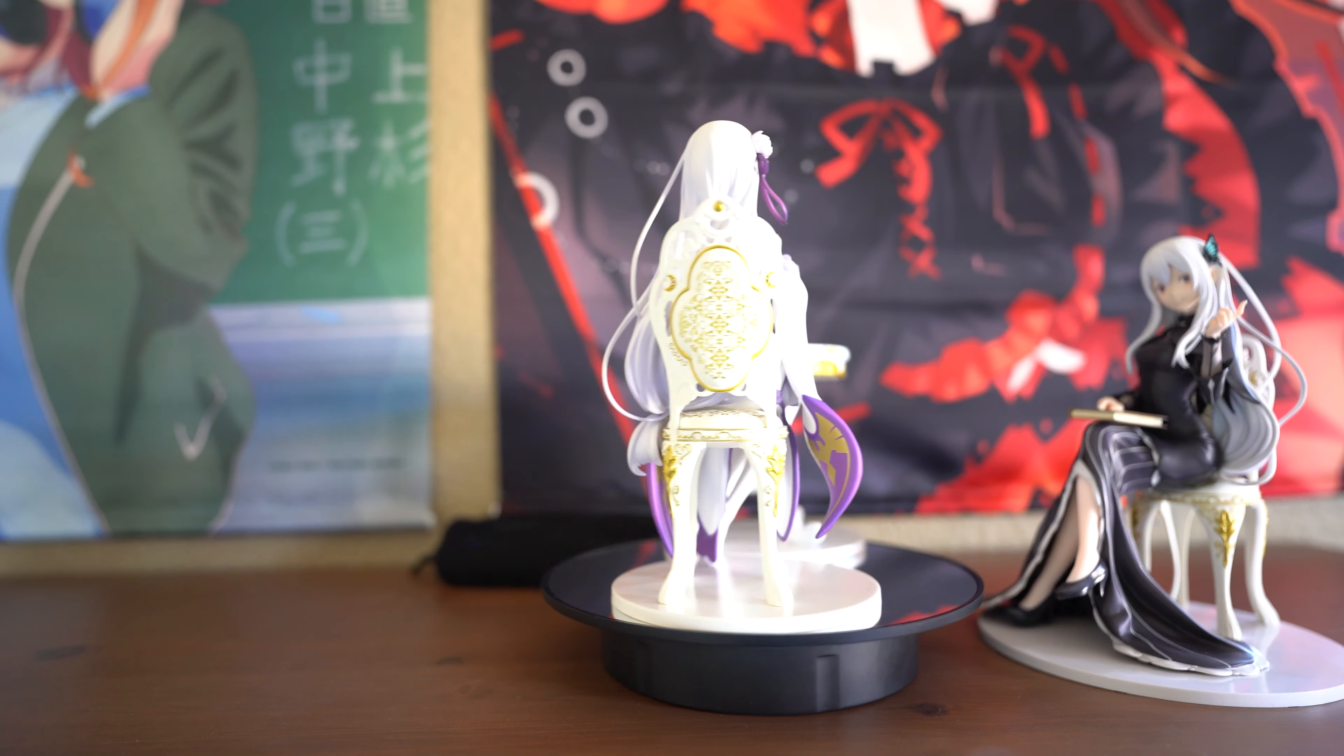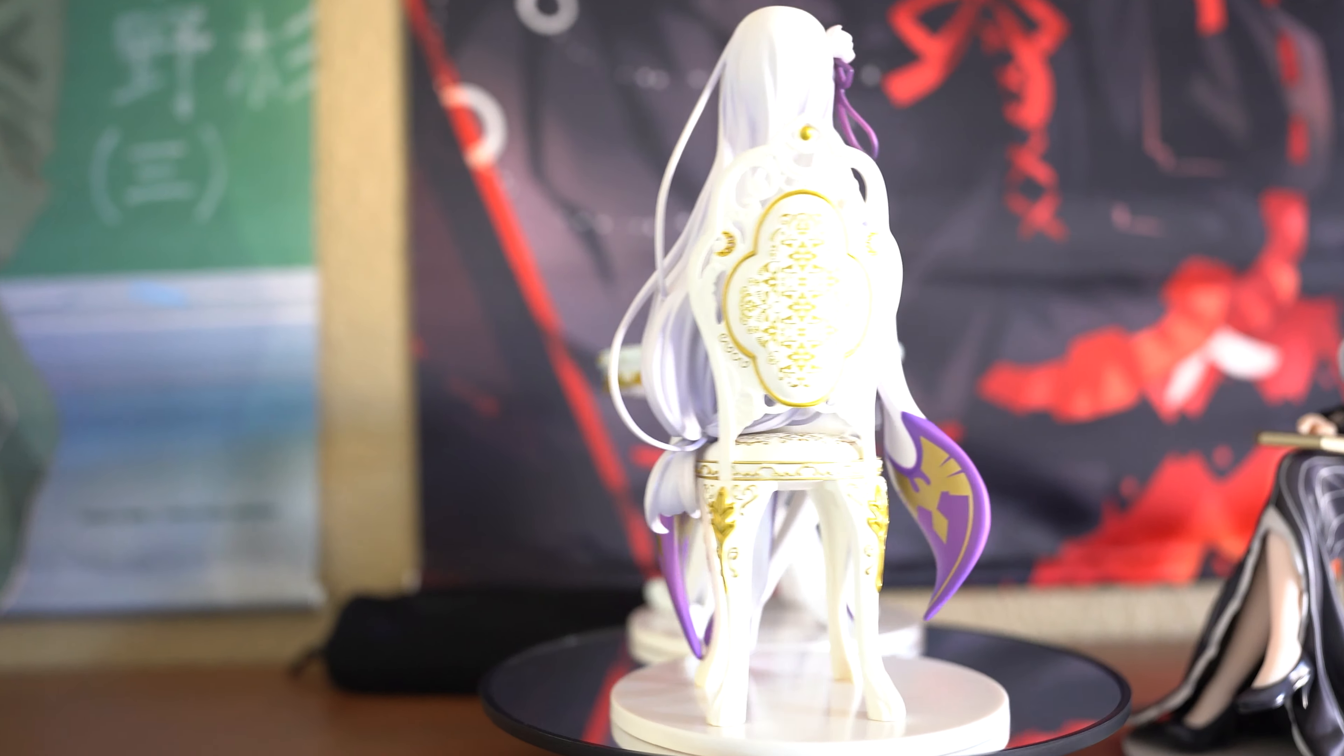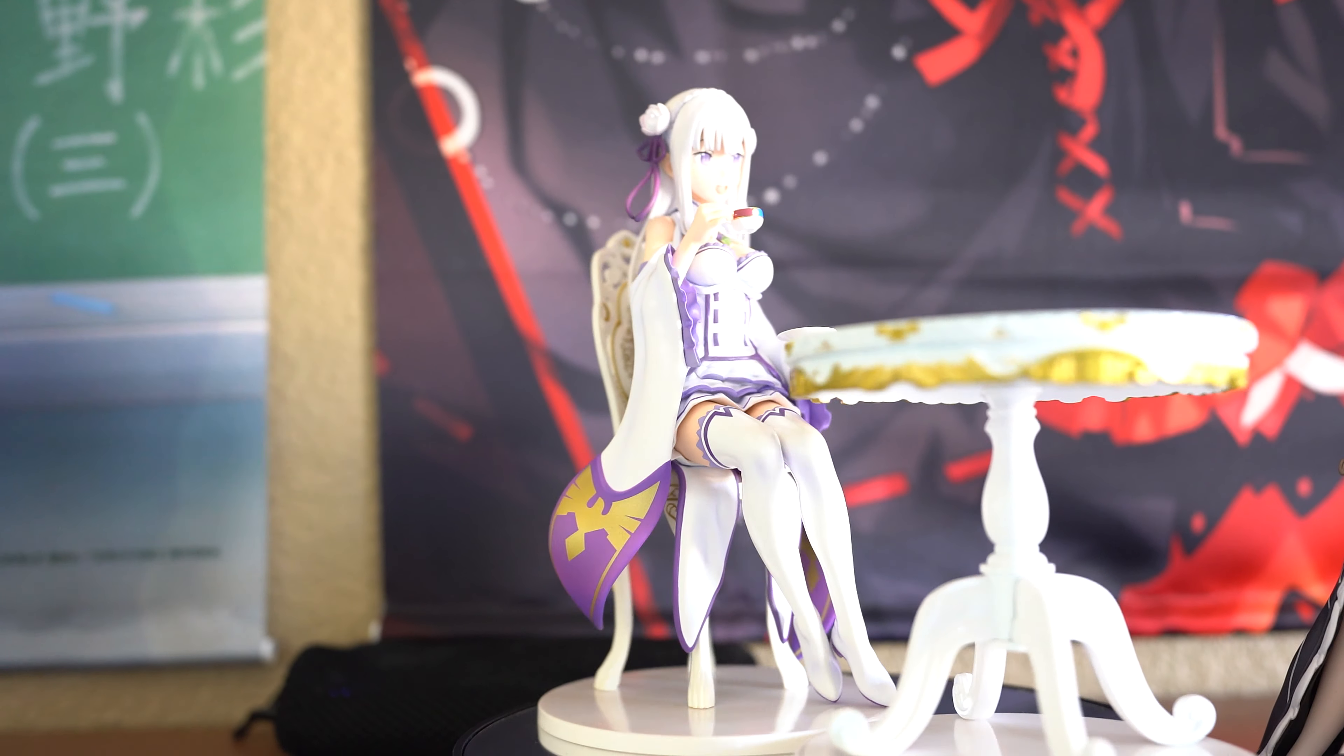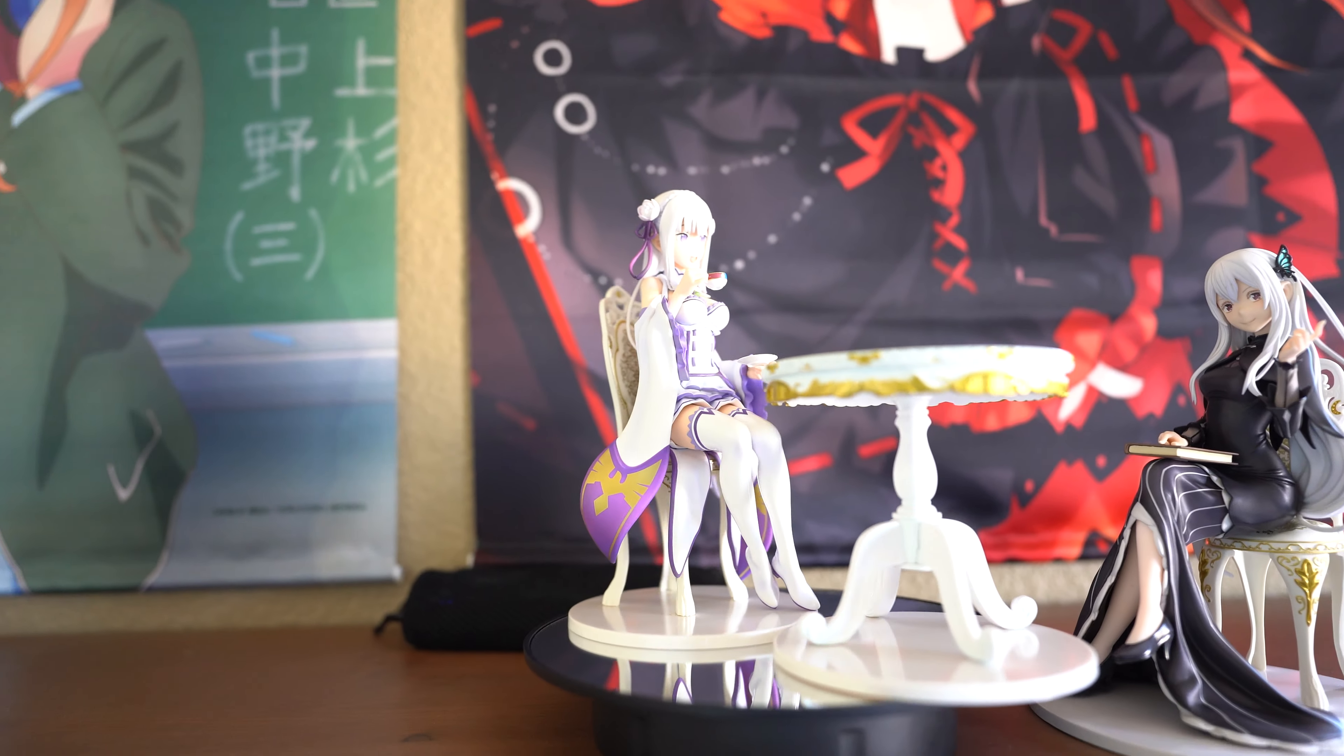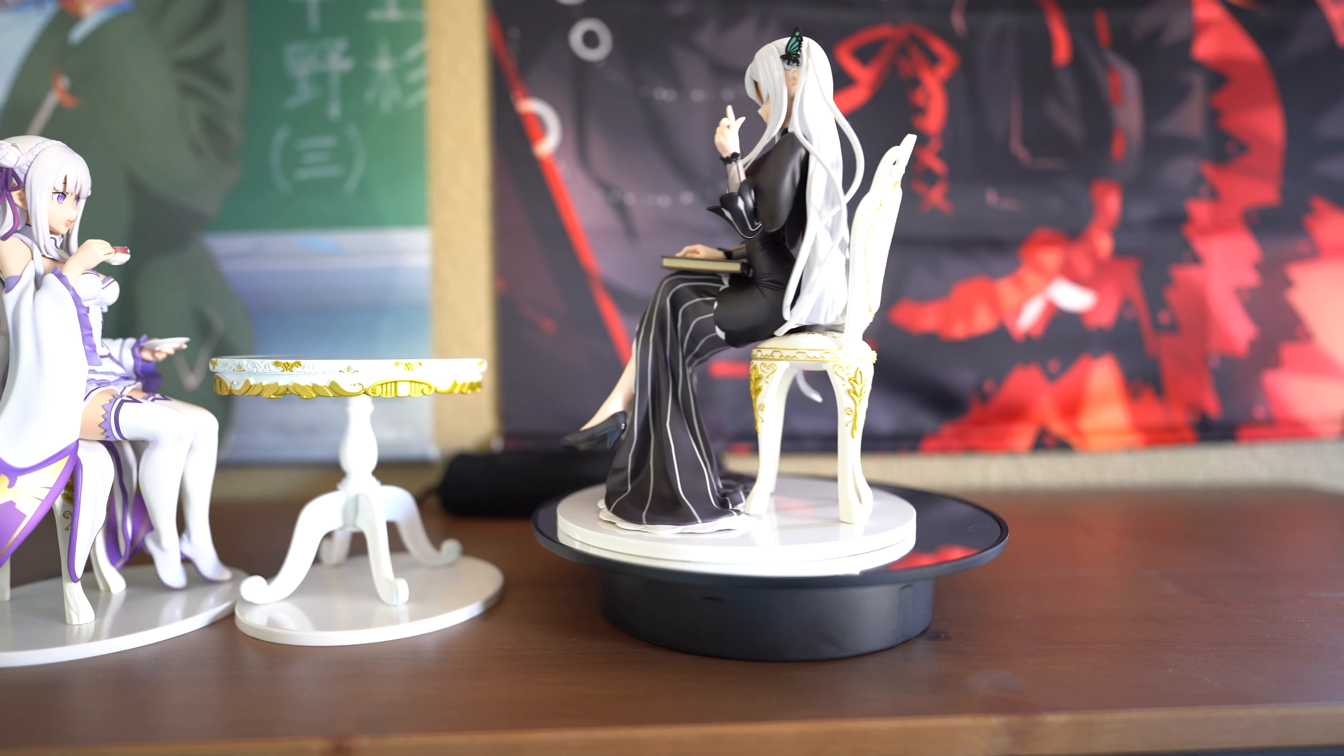Here is Amelia with all her accessories, and here is Echidna again.